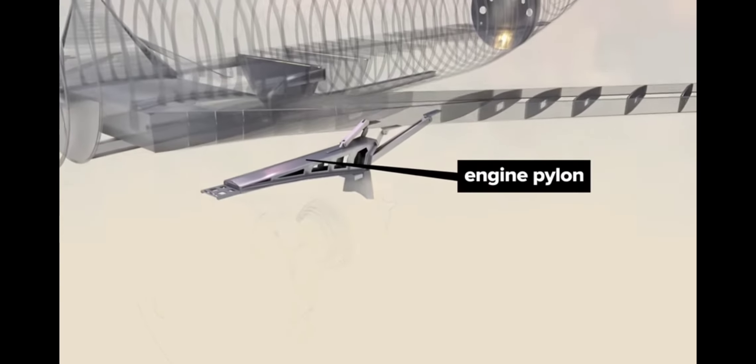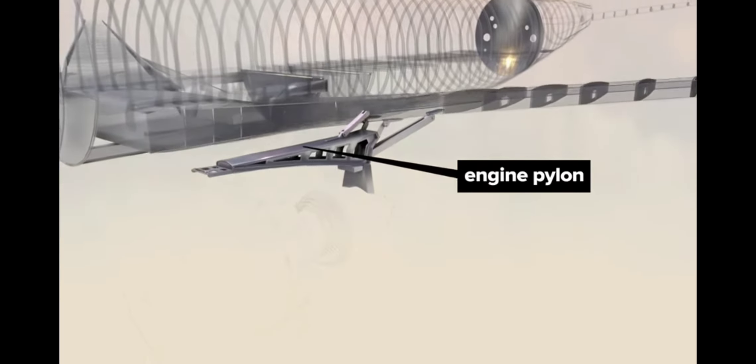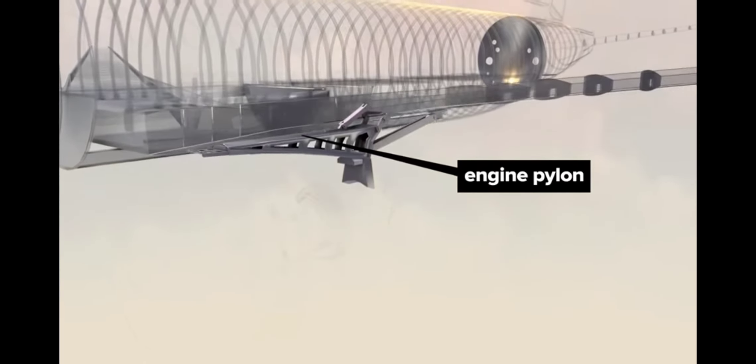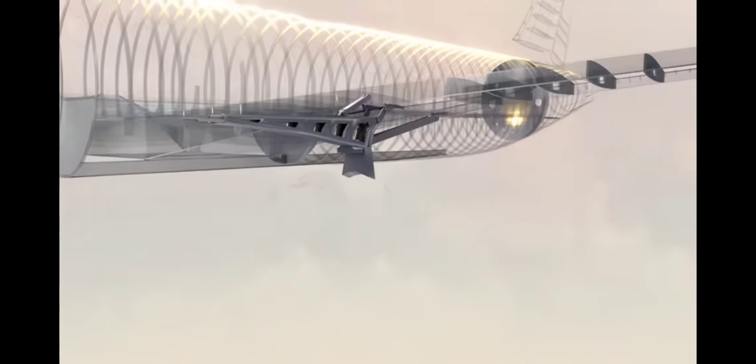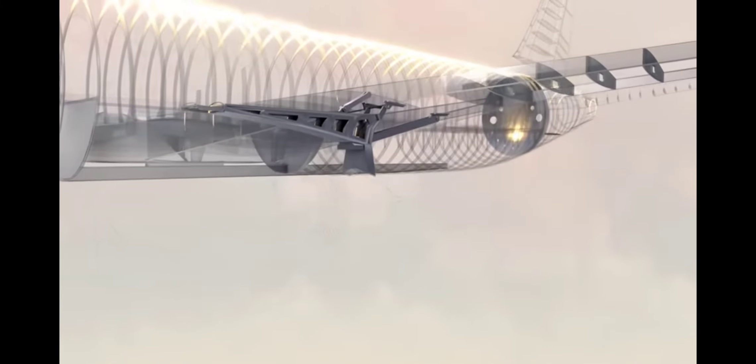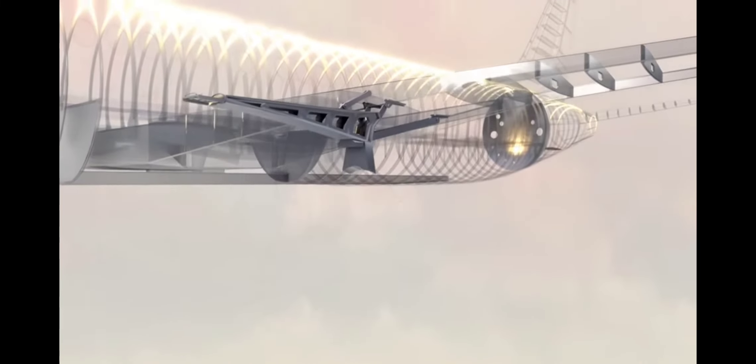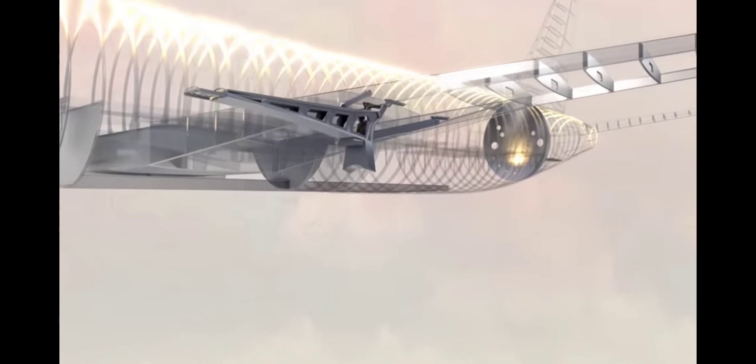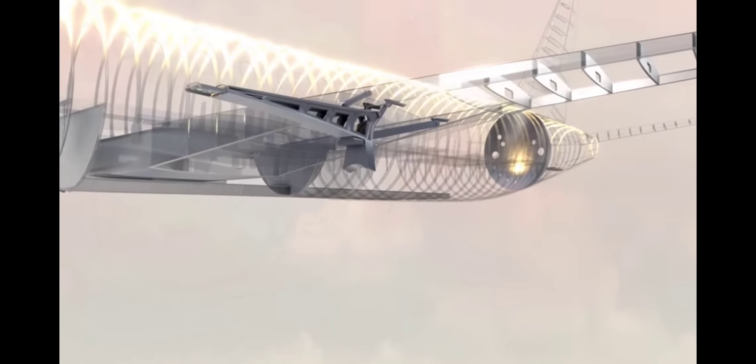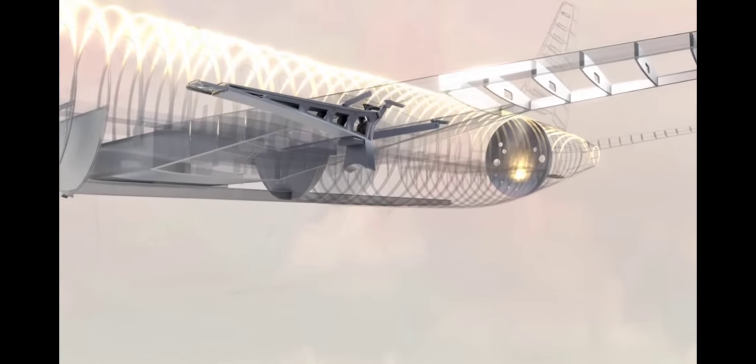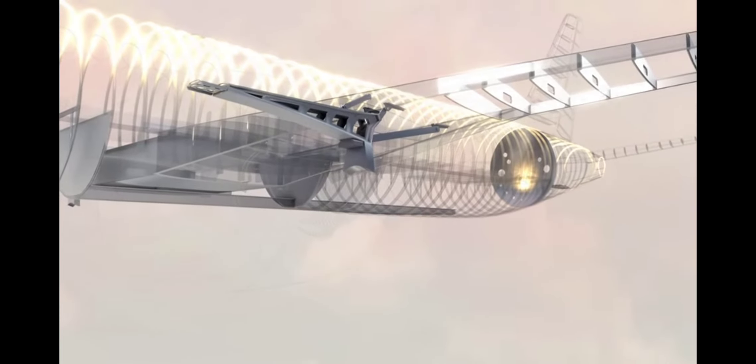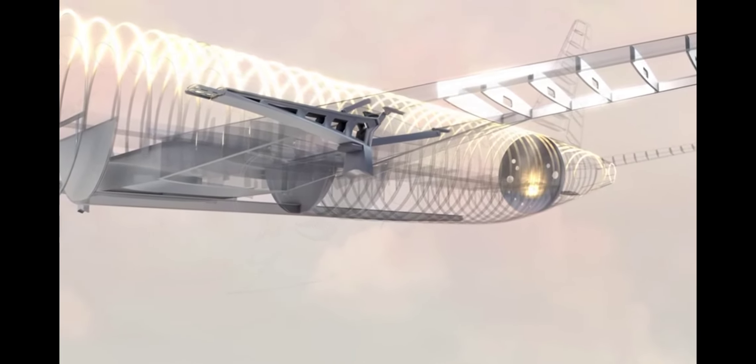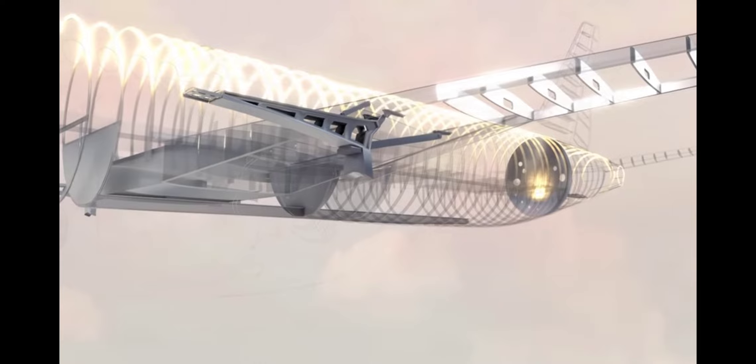A pylon juts out from the wing frame to support the jet engine. Titanium links extend from the wing to the pylon, and tension bolts mate aluminum and titanium plates for an incredibly strong and flexible connection.